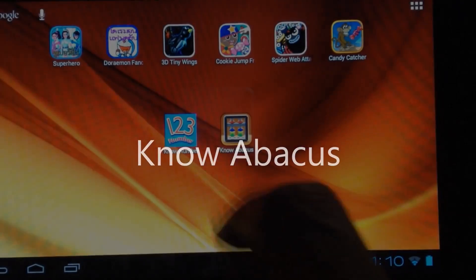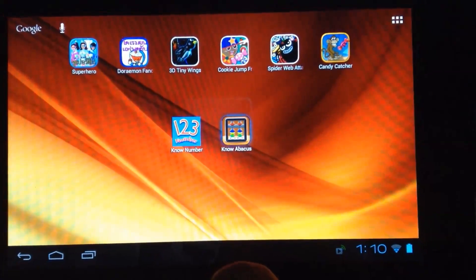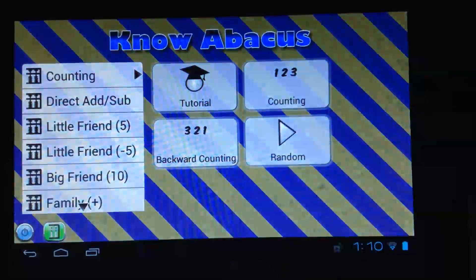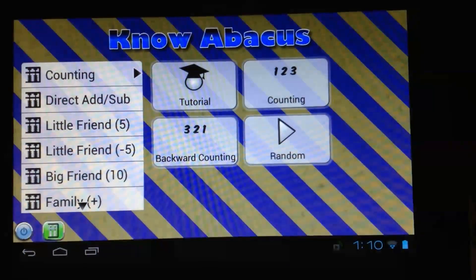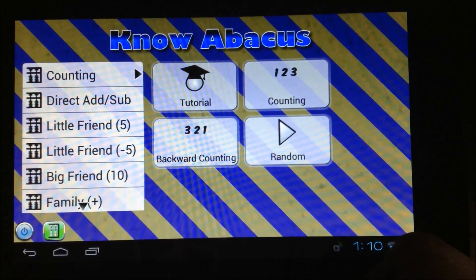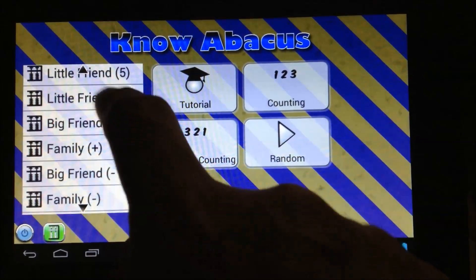Hi, today you will learn how to use Abacus with an app called Know Abacus. This app is simple, fun, and will introduce you to Abacus step-by-step.